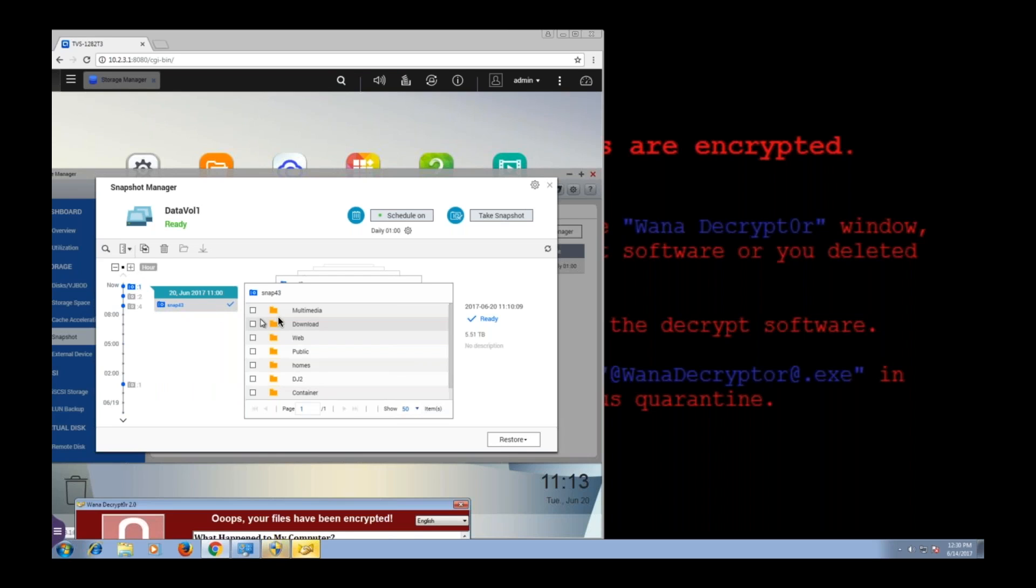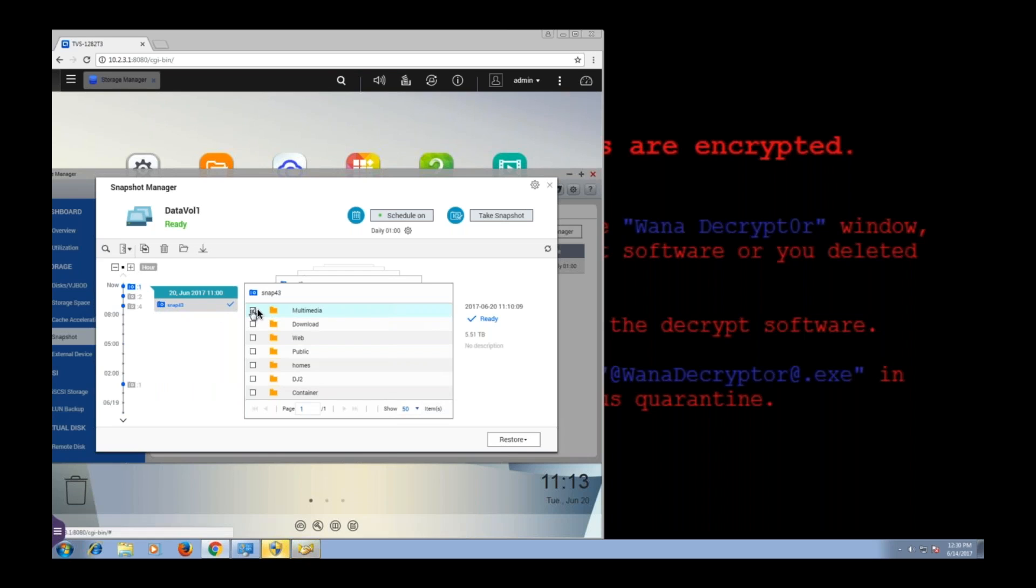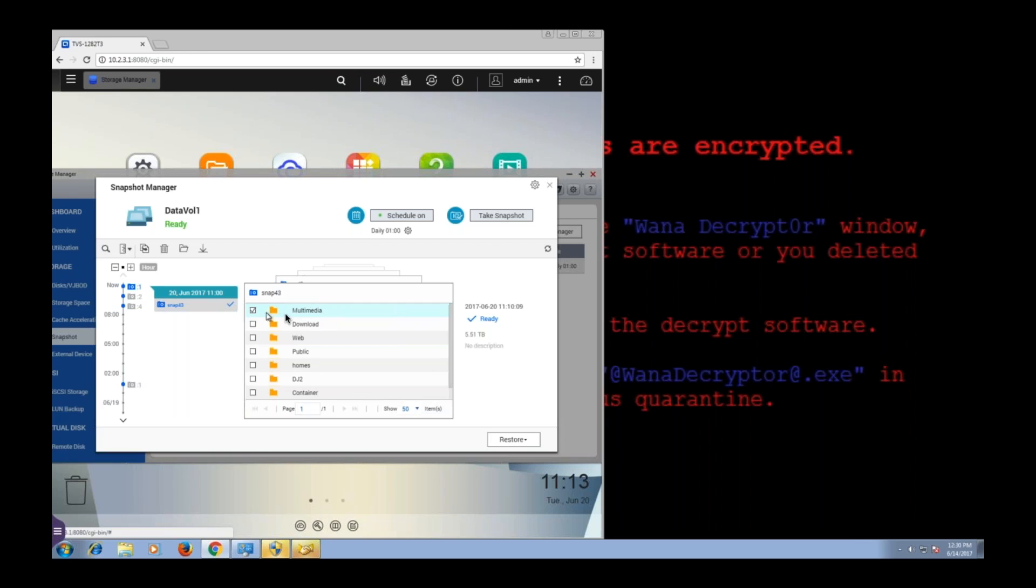I can zoom out here and I can load any of these snapshots here to bring either the whole volume, in my case basically the whole NAS, to the state it was in when I took any of these snapshots, or I can bring any individual folder or even file into the state it was in when I took these snapshots. Now rather than revert the whole NAS to the state it was in, I'm just going to revert my multimedia folder because that's the folder that I infected.